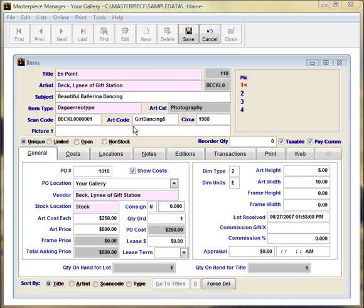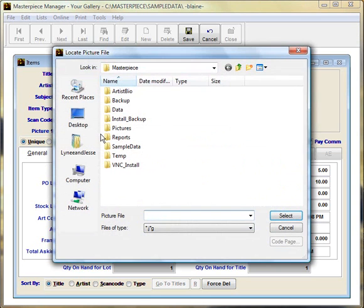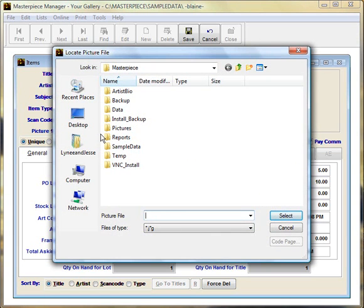Just double-click anywhere in the picture field and the typical locate picture window will appear.